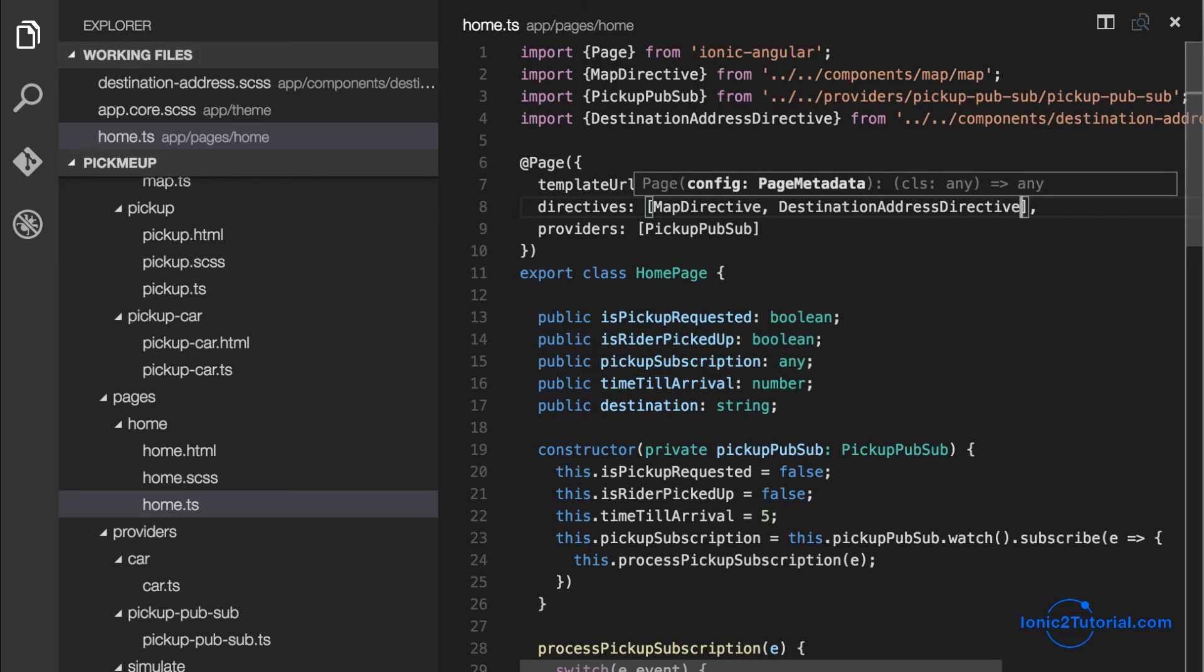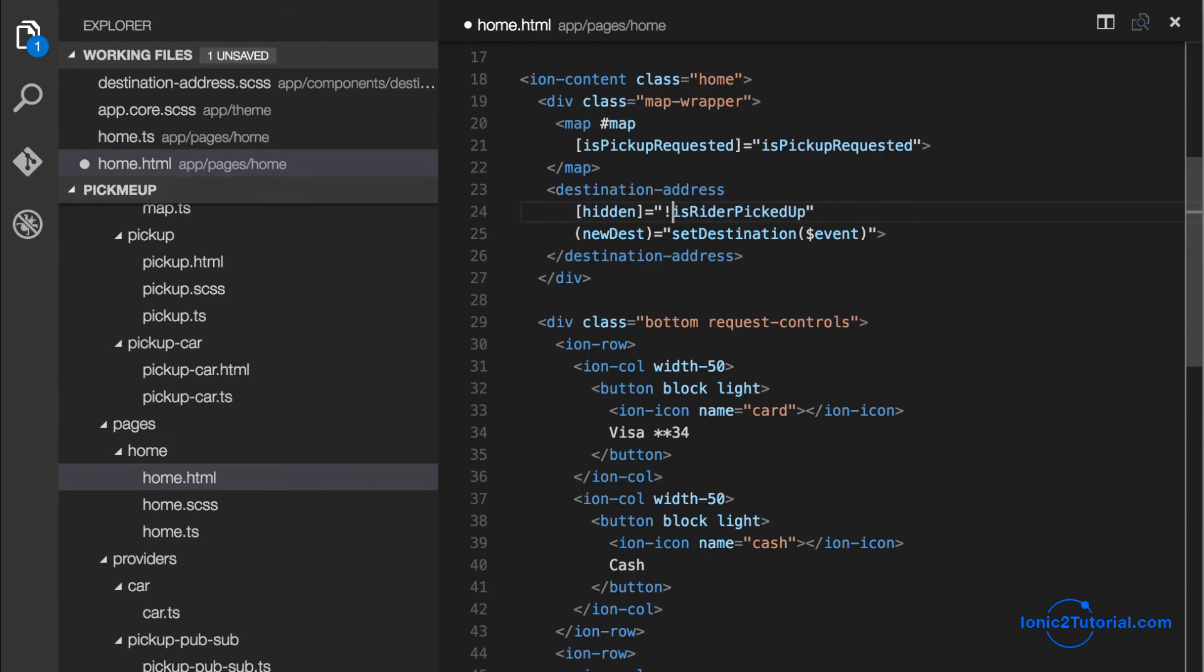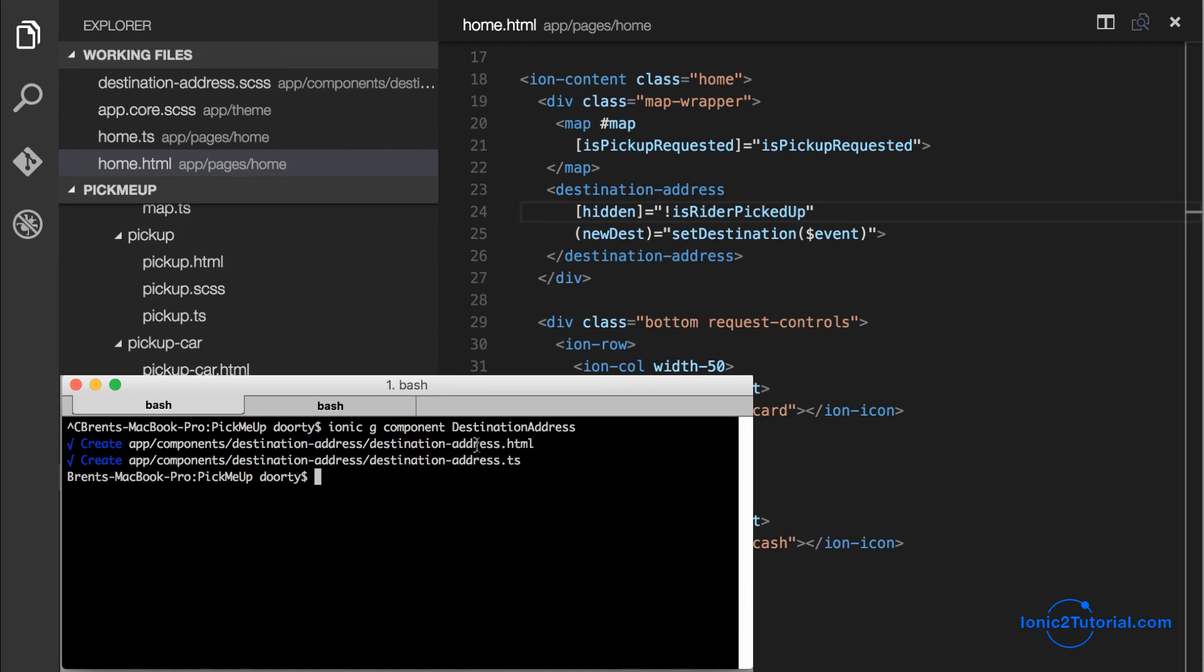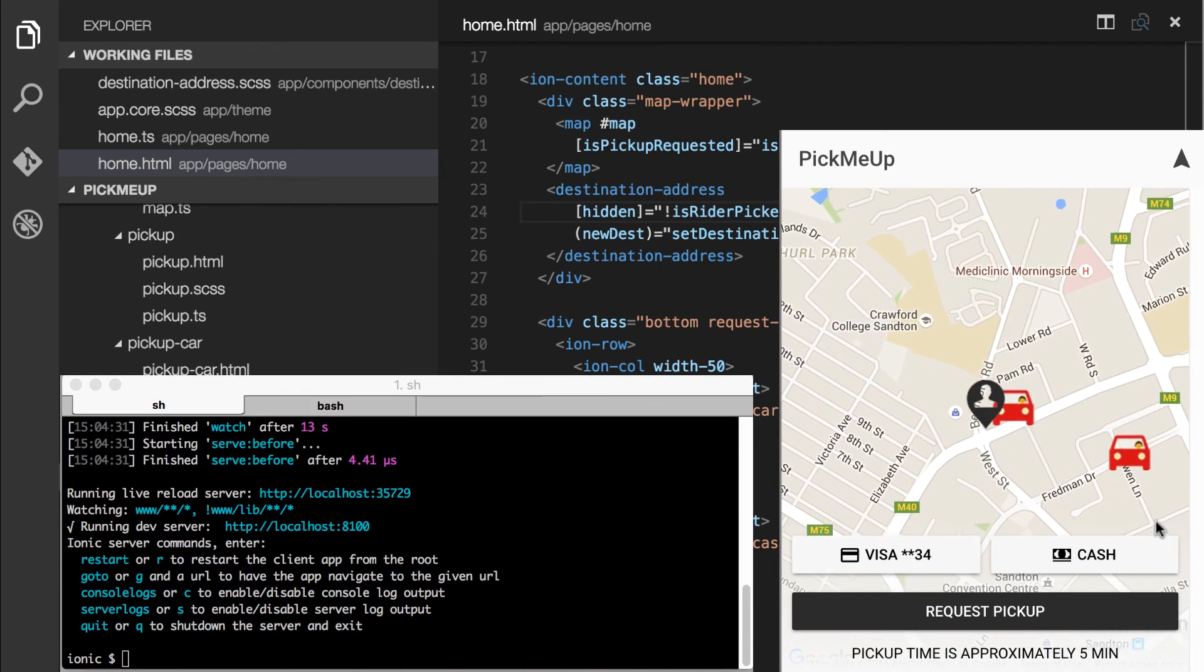And finally I'll set is rider picked up back to false so it is hidden until the rider is picked up. And now we can test this out in our app.